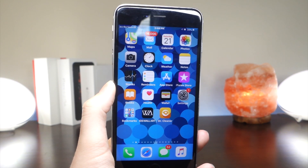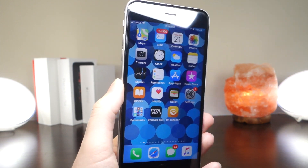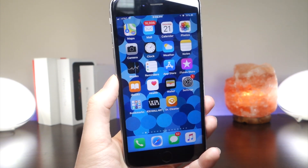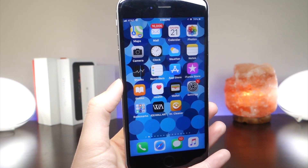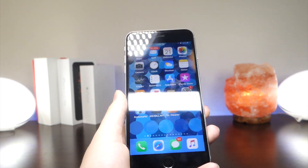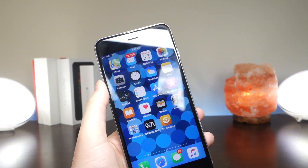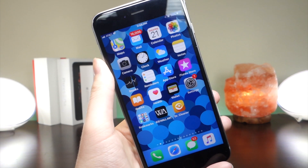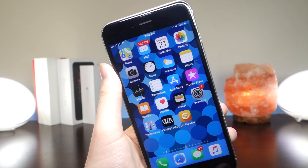So in this video I'm going to show you basically how to get more apps, more games, more movies, and so many more things on your iPhone, basically by freeing up storage.